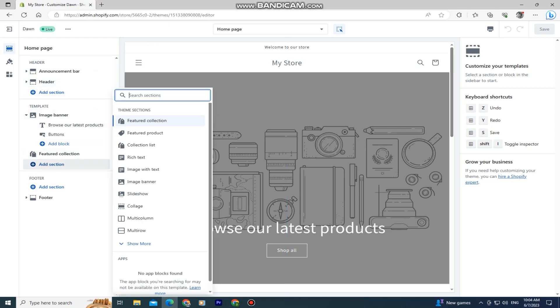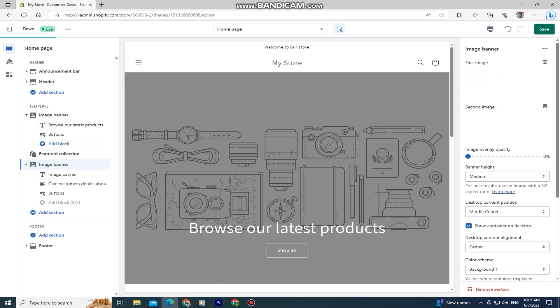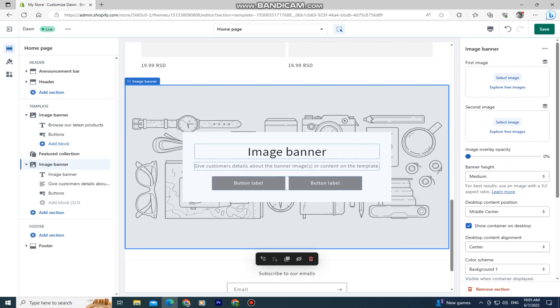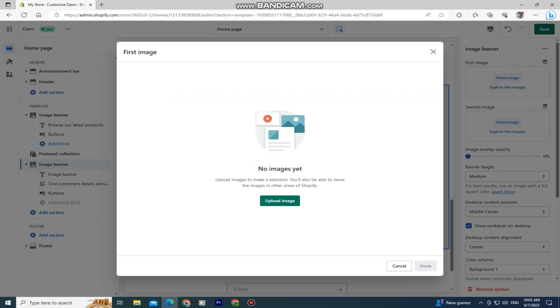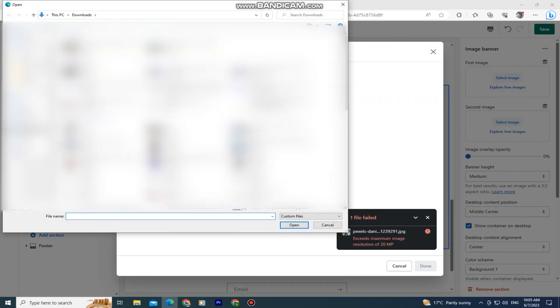In the template section, click on add section and then click on the image banner. You'll see the image banner options at the right side of the screen. Click here to add your photo and upload the image you want to add to your Shopify store.